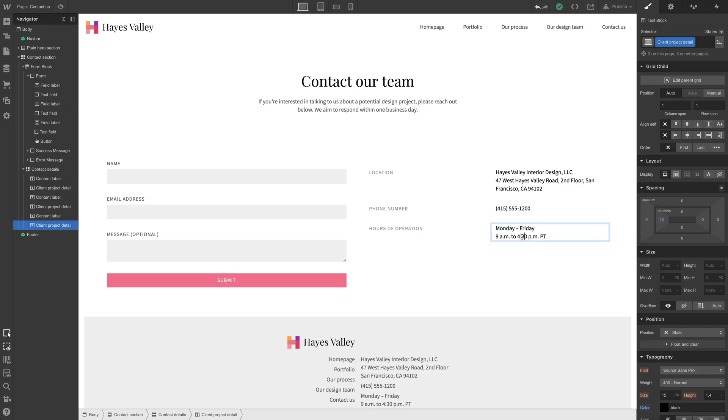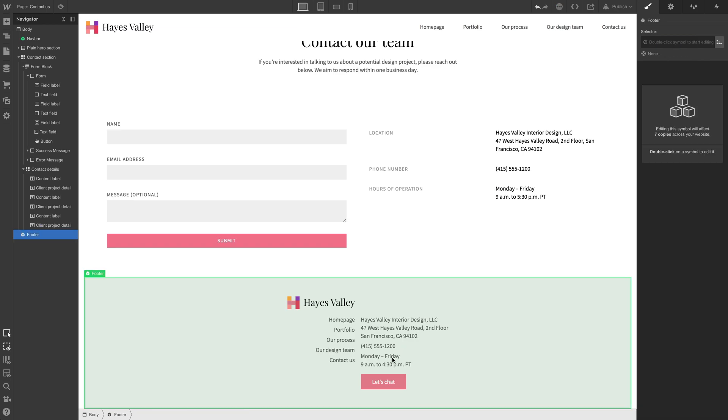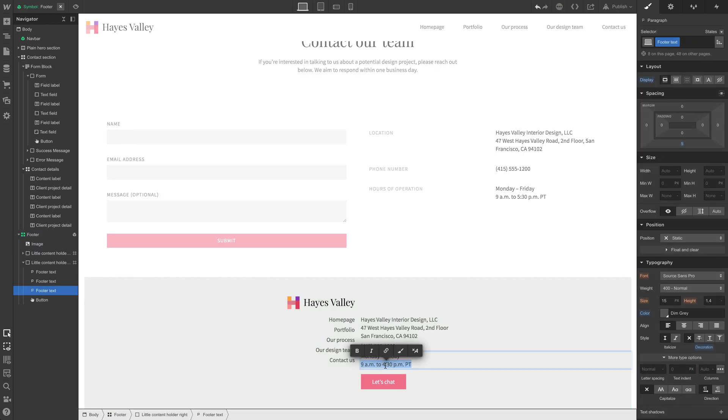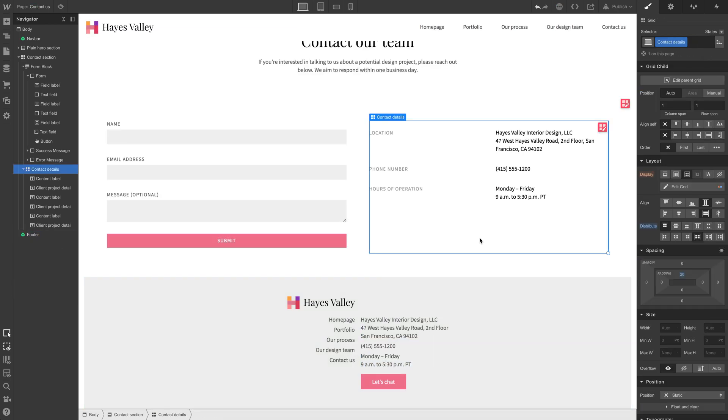And wait a second, it says 430, it should be 530. Let's fix that real quick. It's that way down below here too. We can clean most of these things up when we do our review a little bit later. That section looks a lot better now.